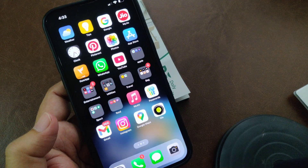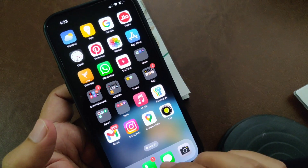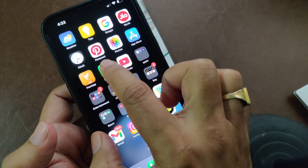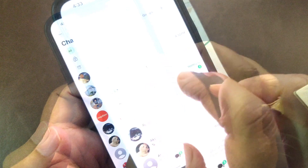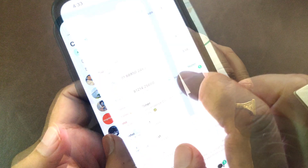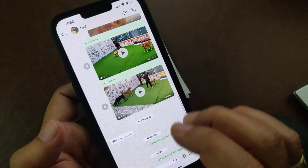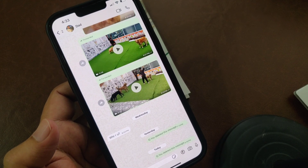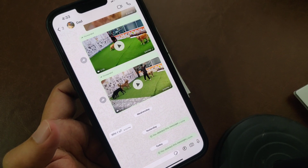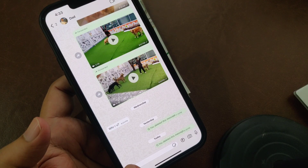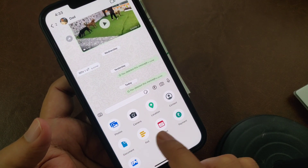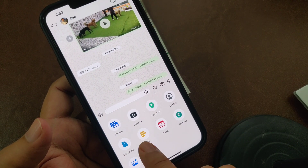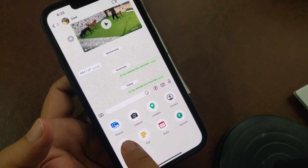Follow the step-by-step guide through to the end of the video. First, open WhatsApp and from the chats, select any sender — I'm going to send to my dad here. From here, tap the attachment or plus icon, and you can see the Document feature — just tap on it.